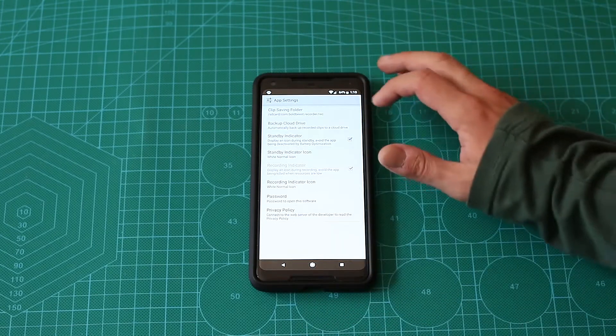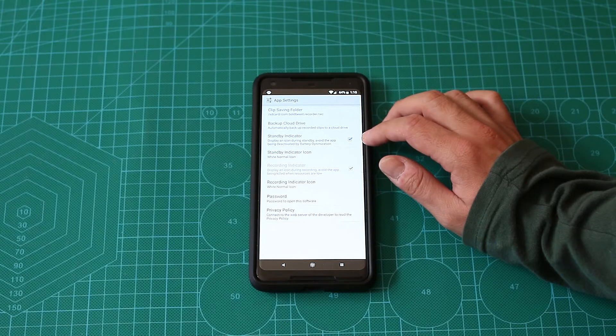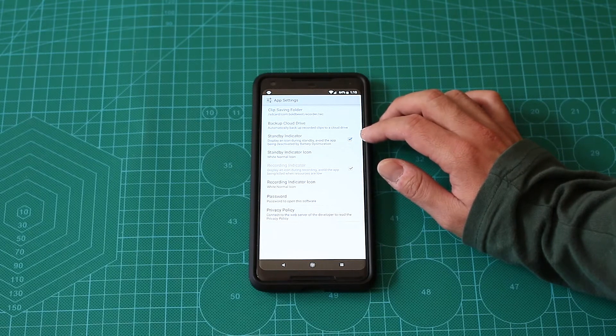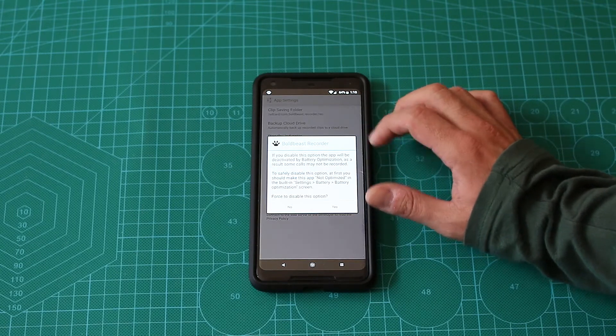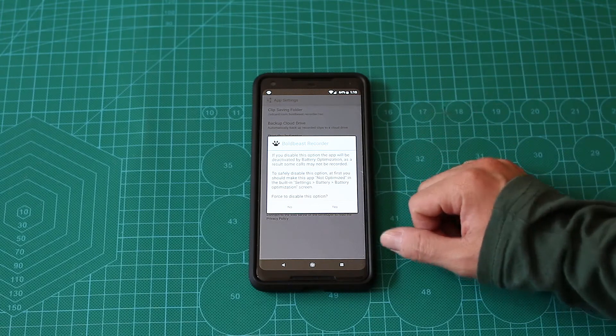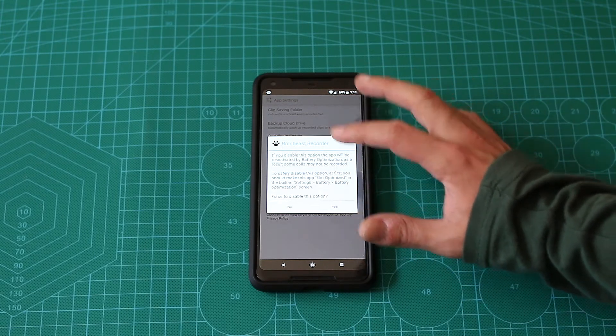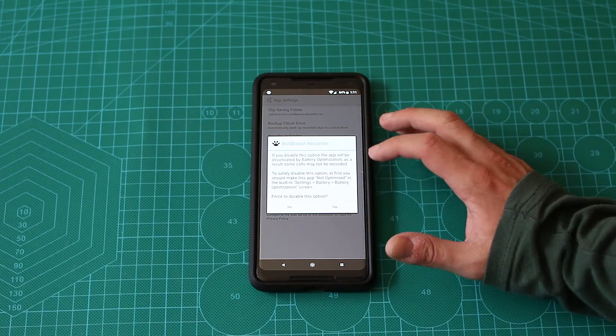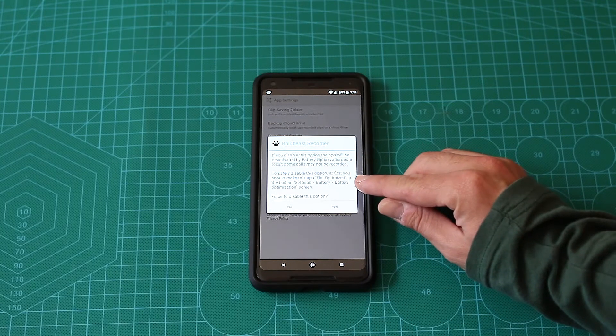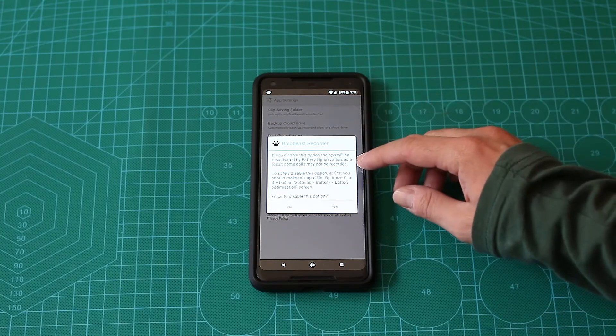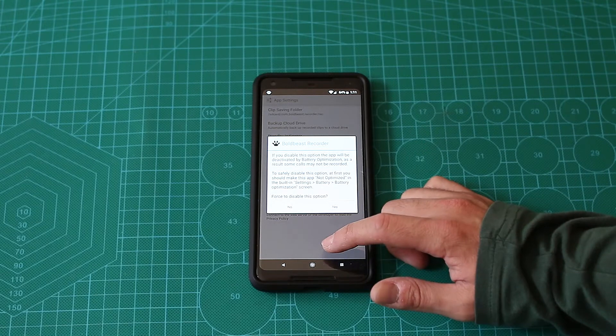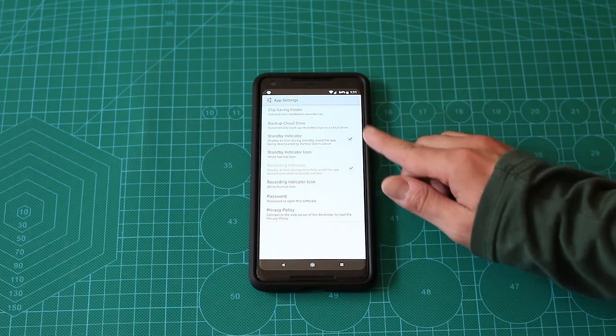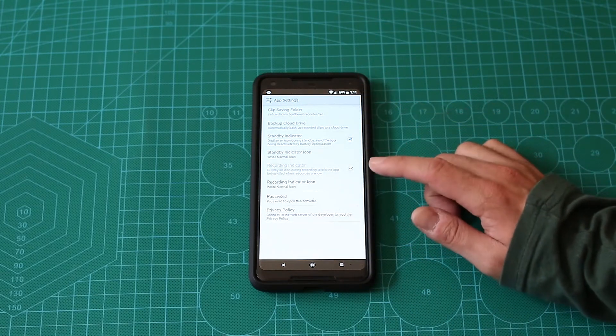There's a standby indicator. Basically if you disable it, it will tell you that it might not work all the time. You should go to the battery optimization, disable the optimization for this app. I want to try that in the future.